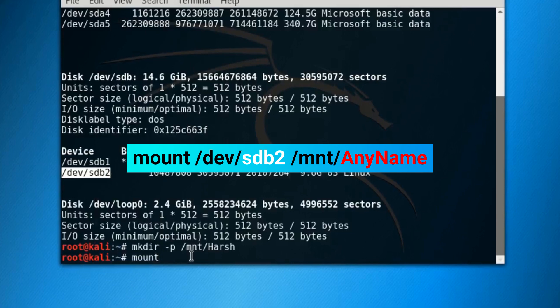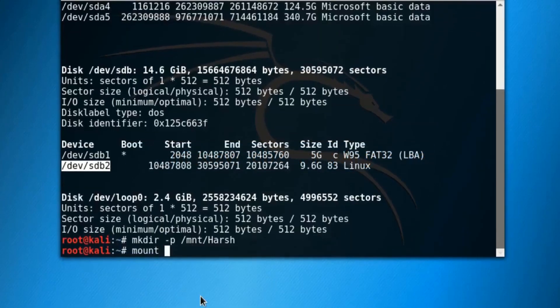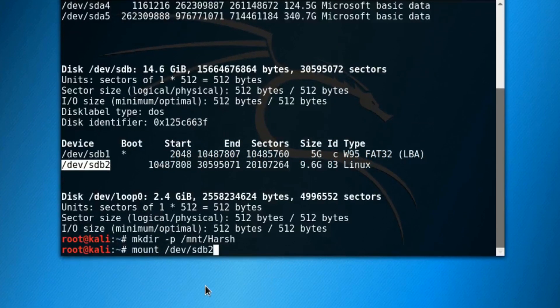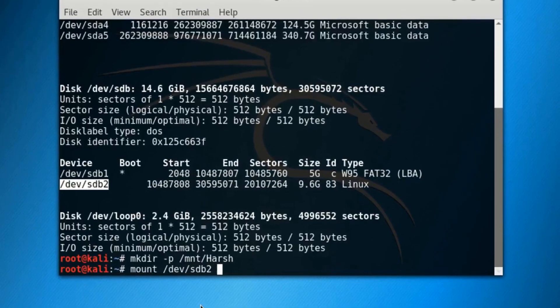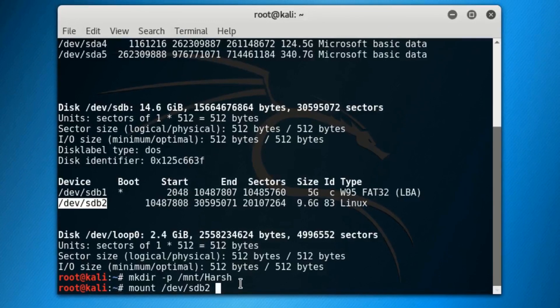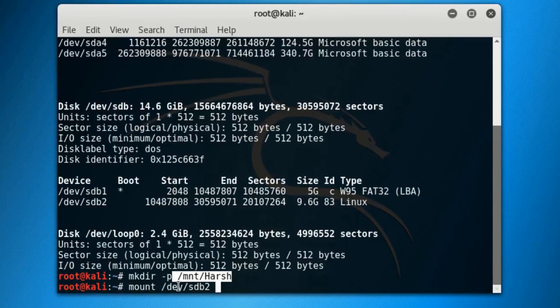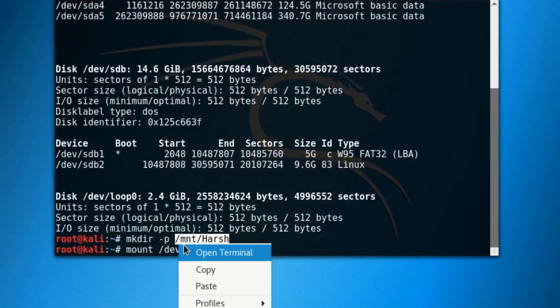This time you have to type out the same name that you used to create that directory instead of AnyName. In my case, I will simply type out my name again because that's what I used in the previous command to create that directory, and press enter.